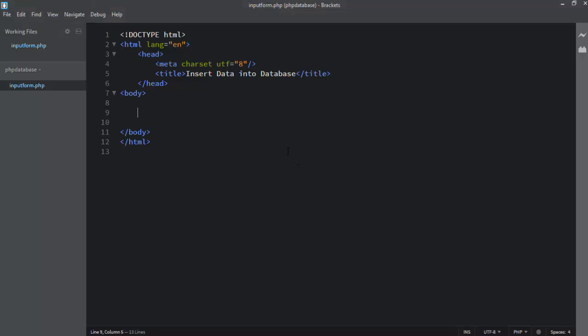Hello guys, welcome to onlineattitudes.com. My name is Asif Ali. In this video I am going to show you how to insert data into a database using PHP and MySQL. This is a blank HTML file.